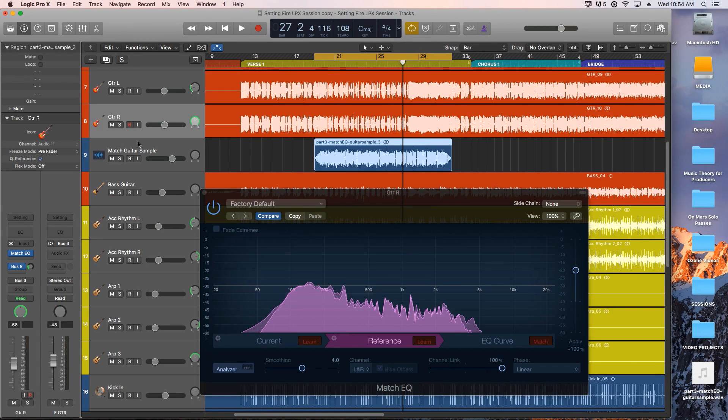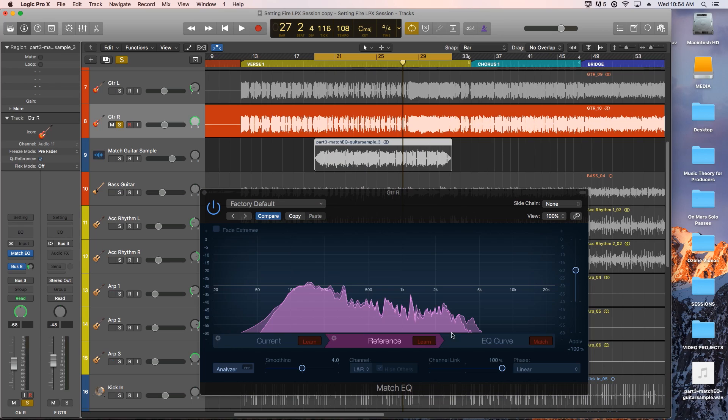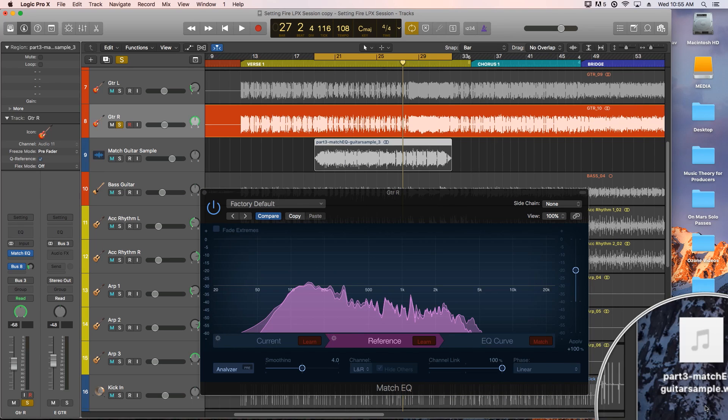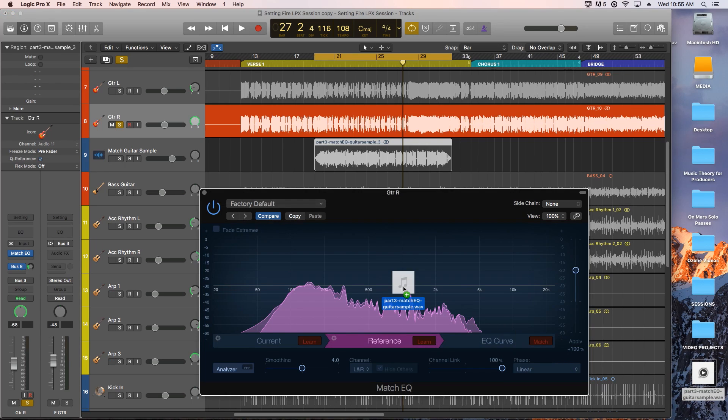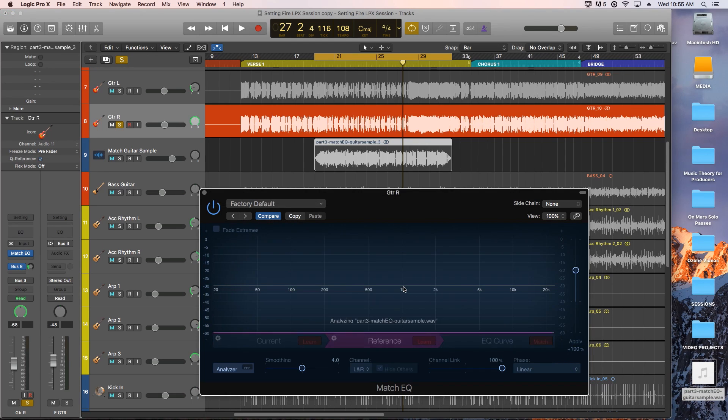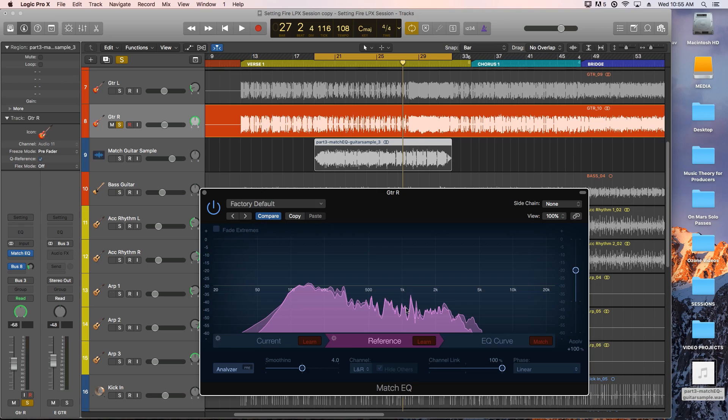Now there's a third even easier way to do this. If the reference sample is handy, I've got it right here on my desktop, you can actually drag the audio file directly into the match EQ plugin reference and it'll learn it. So that's really, really cool.